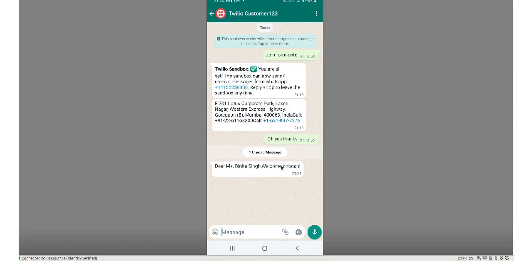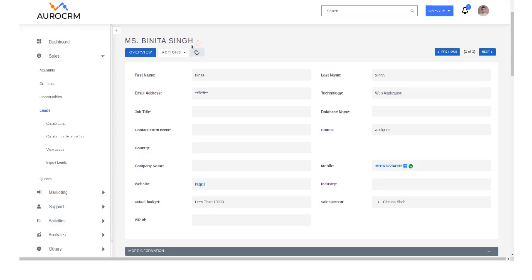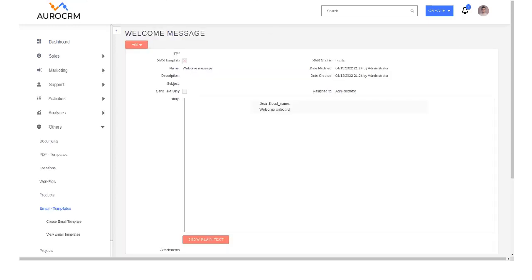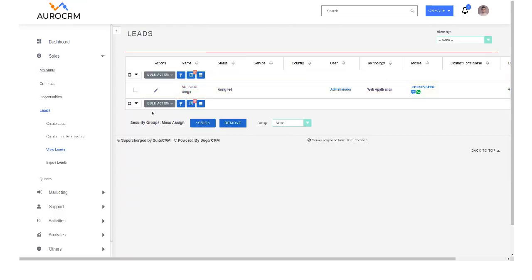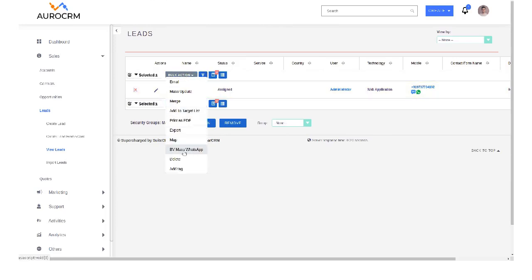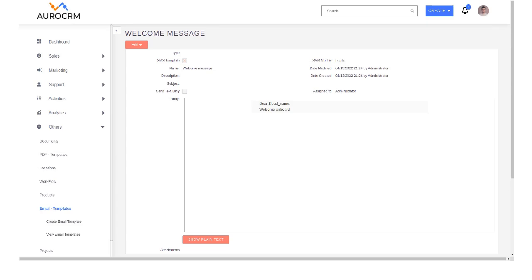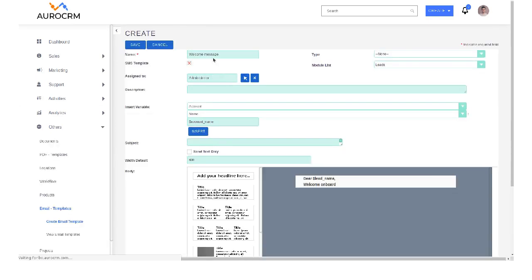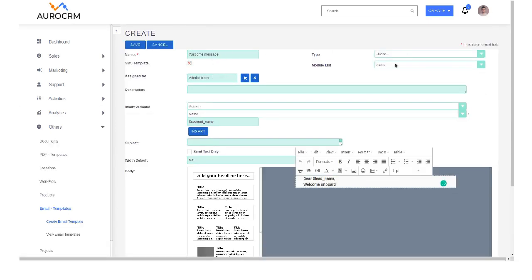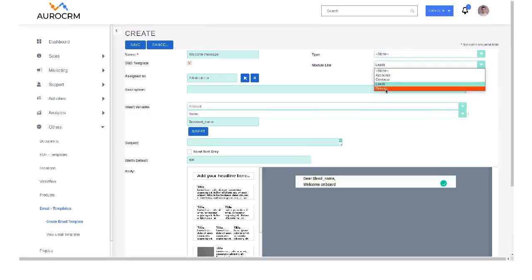So this was one thing. The other thing was the mass SMS, mass WhatsApp we can send from the list view. So just select the list, click on mass WhatsApp, and here also you can select a template.